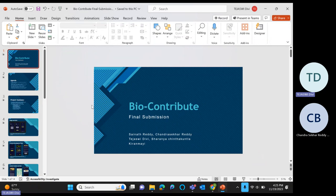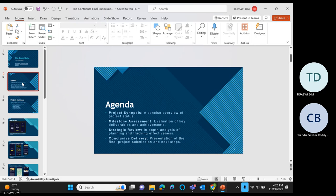Hi, greetings of the day. Today I'm going to explain the graduate project which we developed. It's about Bio Contribute. Our main agenda of this project is to capture the specimen and upload it.